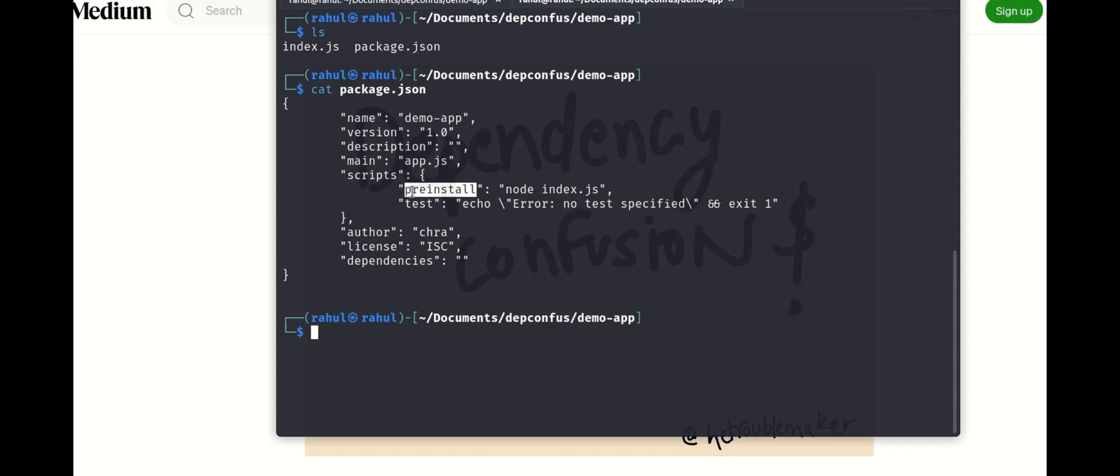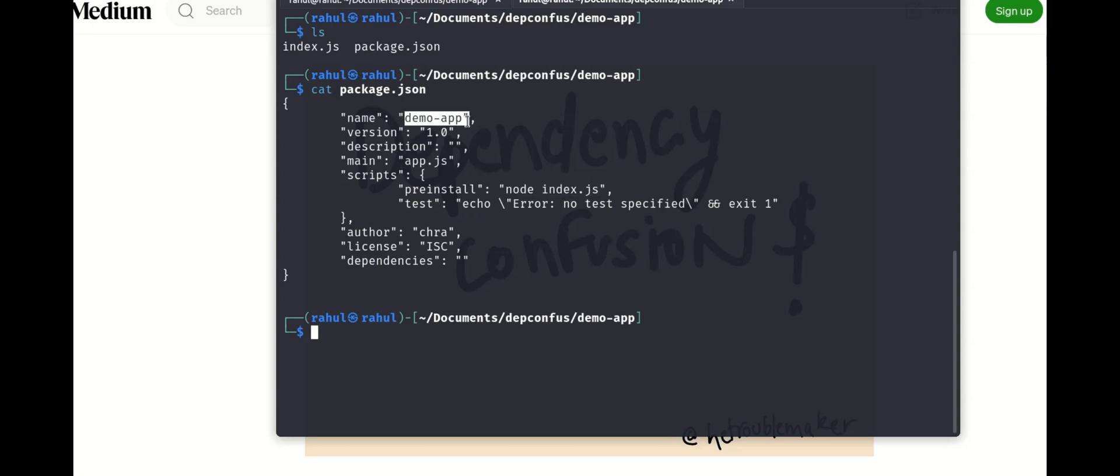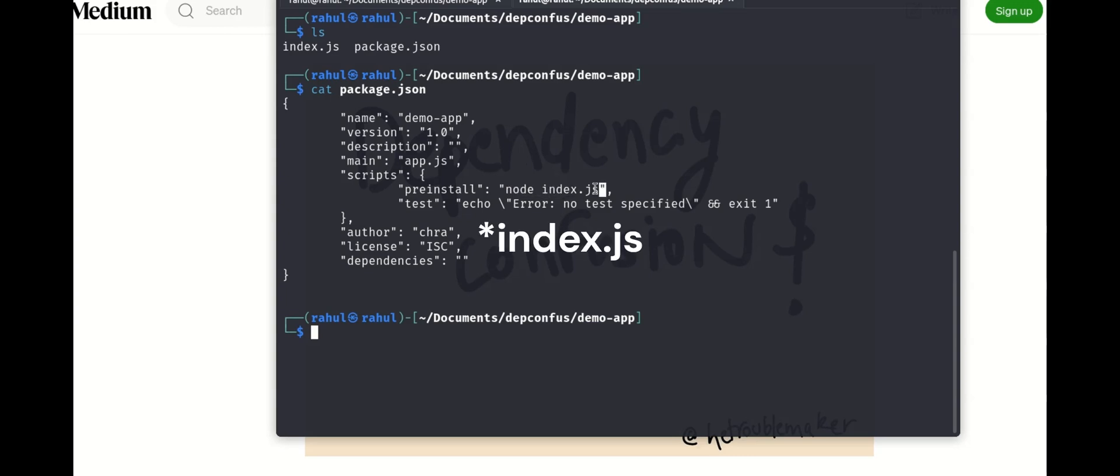There is a pre-install key where I have written node index.js. So when it comes to npm there is something called pre-install. What pre-install does is you can tell which scripts to run before the app is installed. So what I've done here is I've instructed it to run a file called index.js.